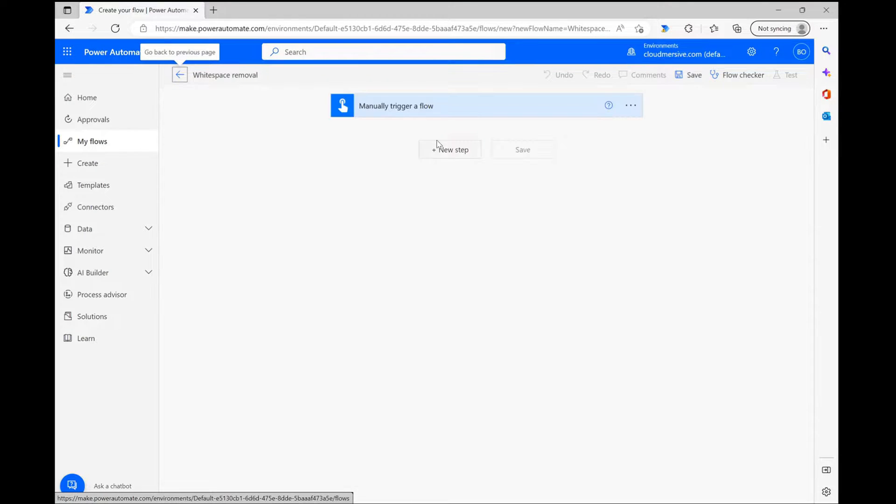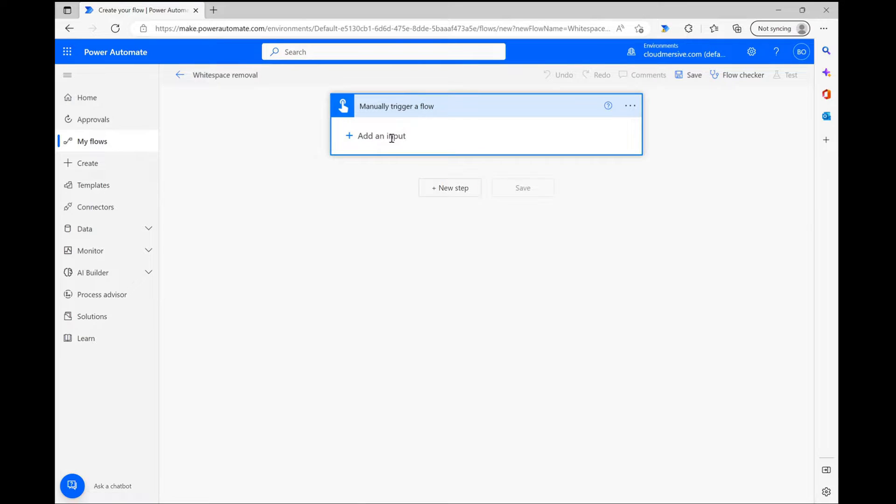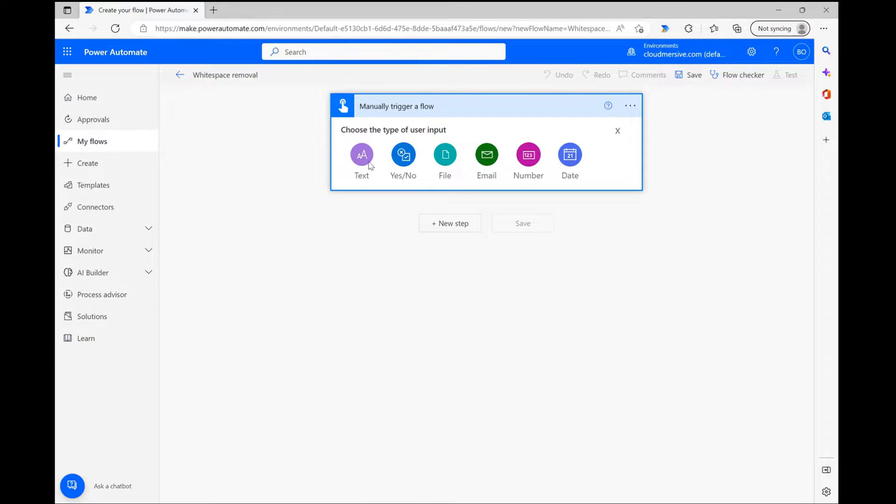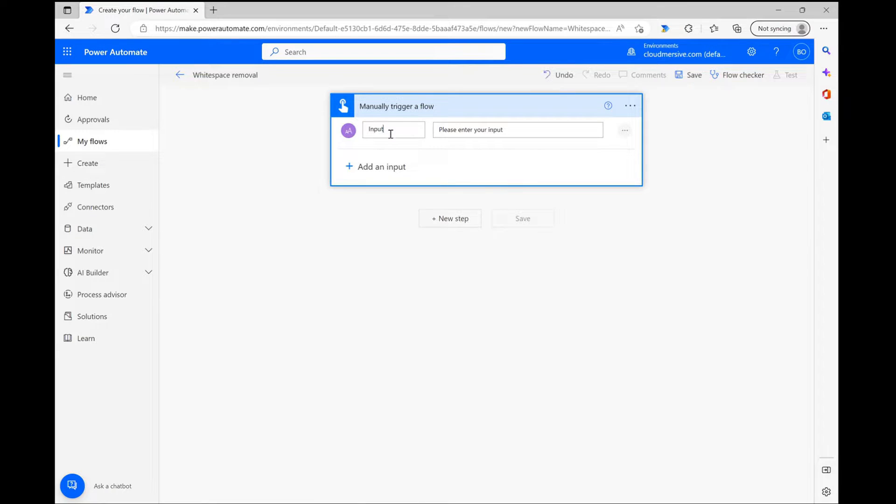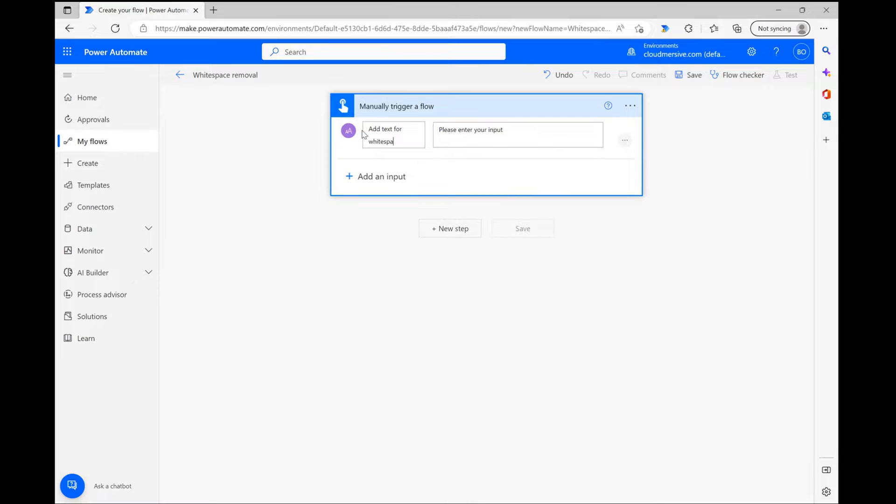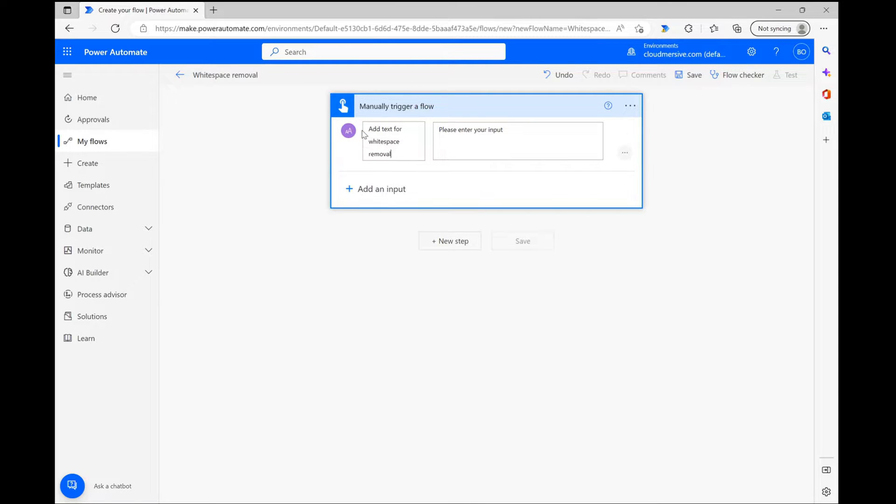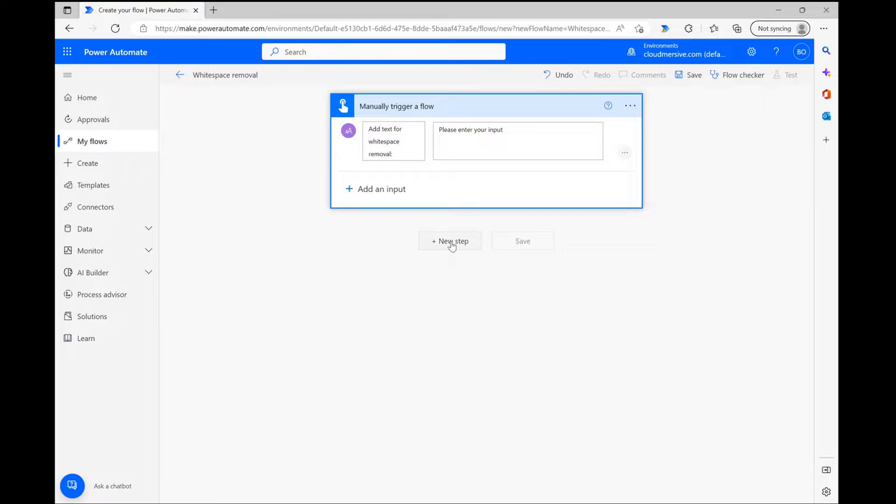From here I'm first setting up a manual text input which will just allow me to use this flow over and over again if I want to. I'm creating a simple manual text input with a clear label, and after that's set in stone, I'm ready to move to the Cloudmersive connector step.